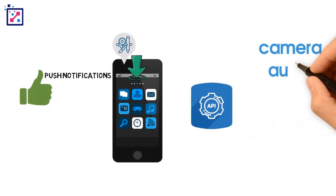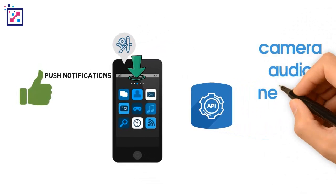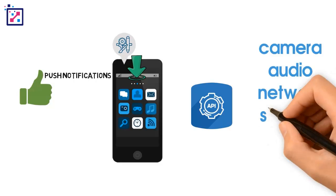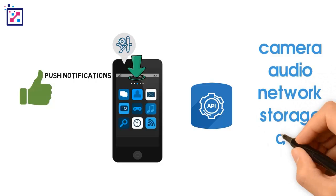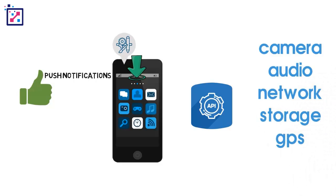For example, the camera, audio, network, storage, GPS, and anything else that the device is capable of.